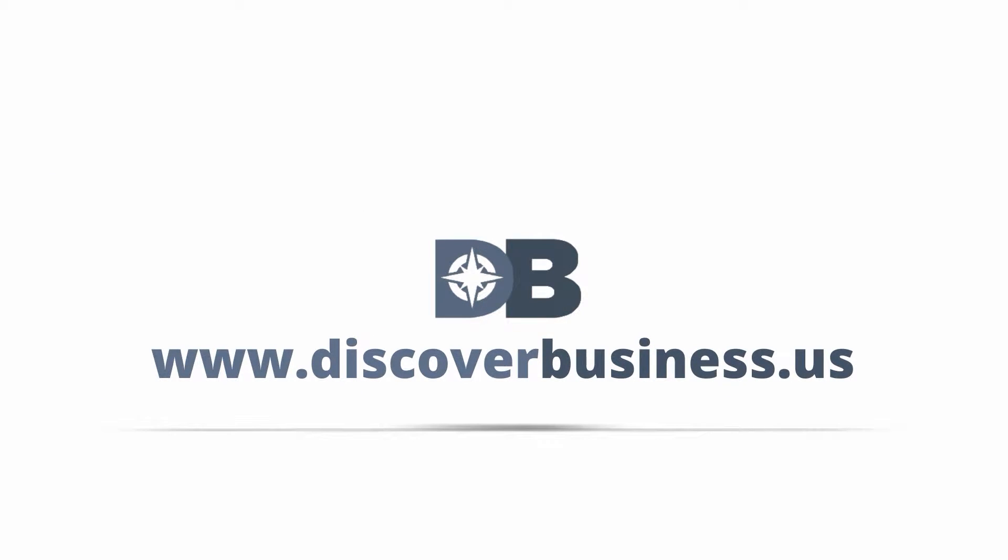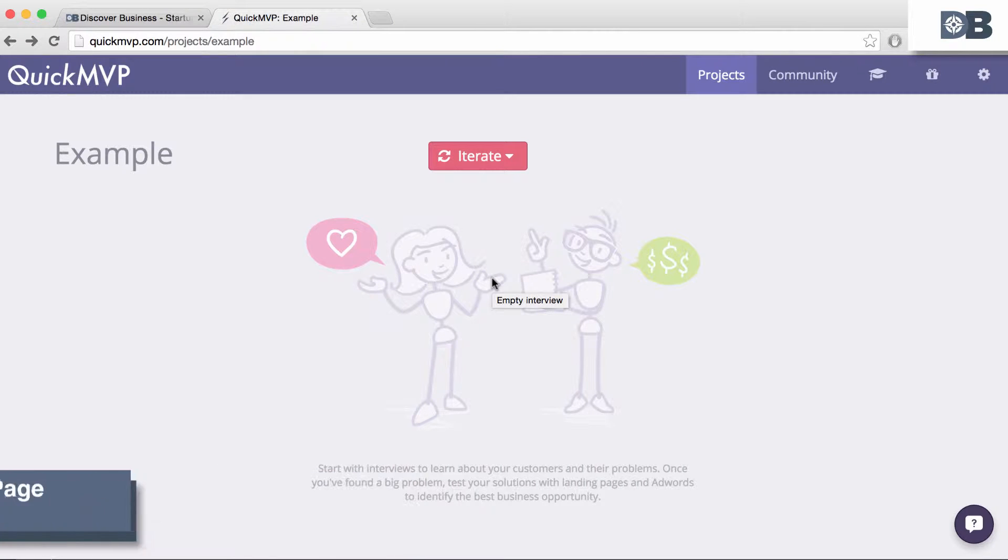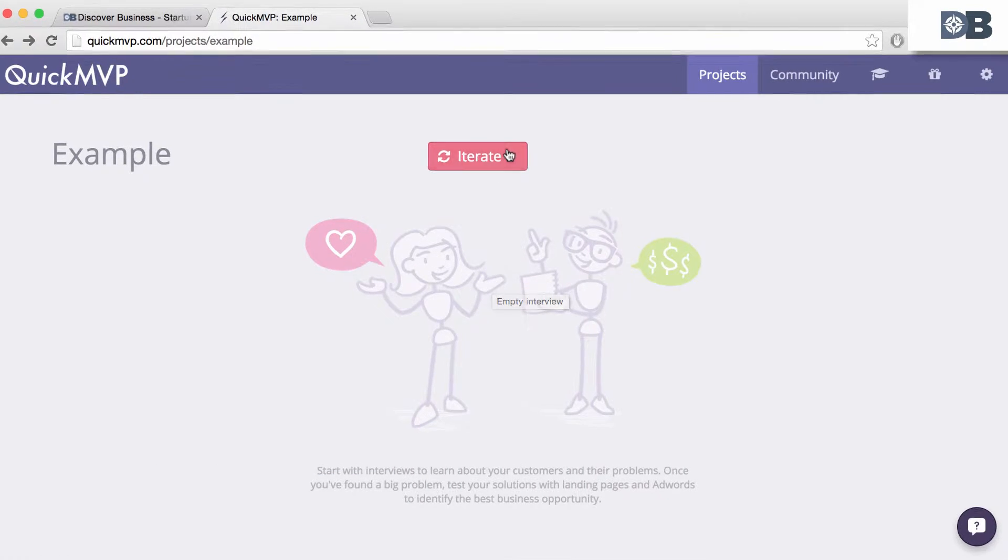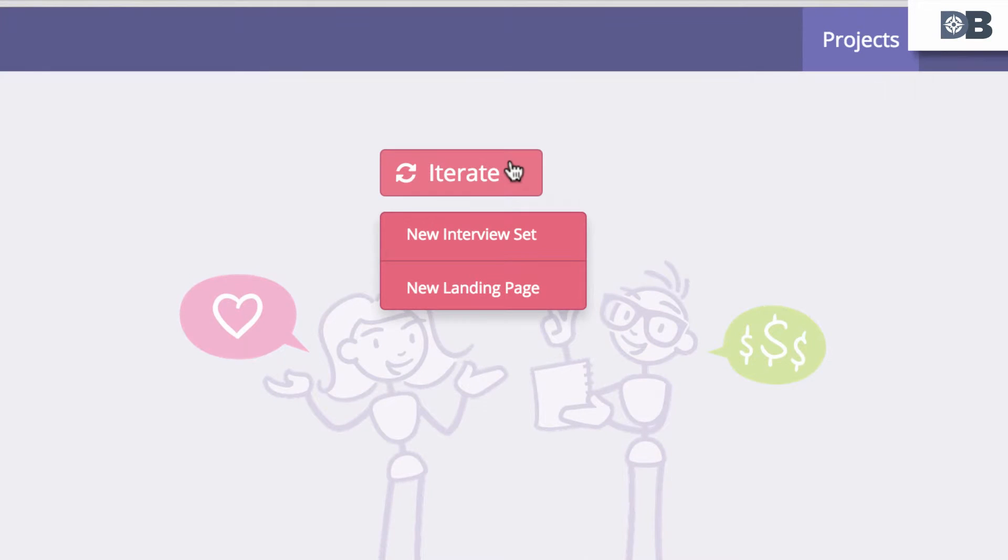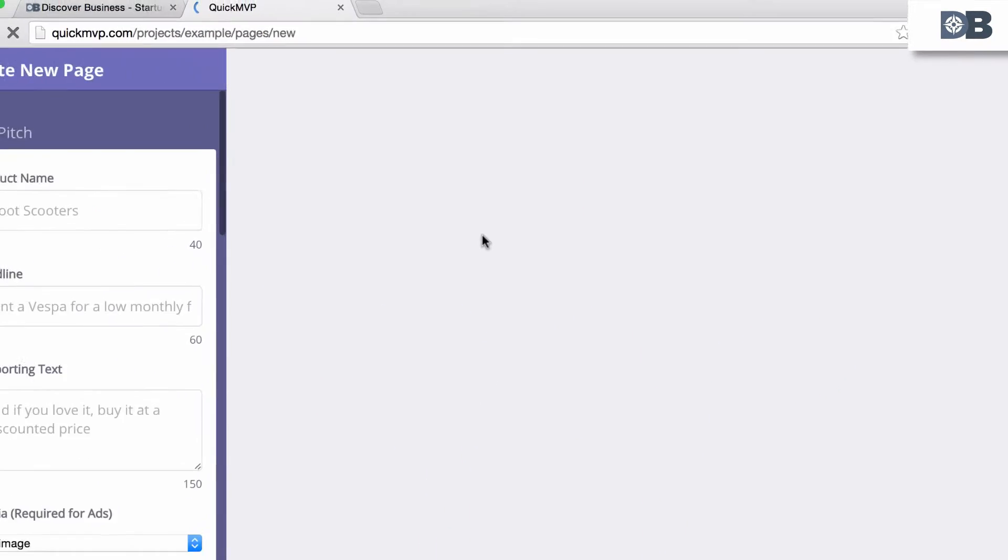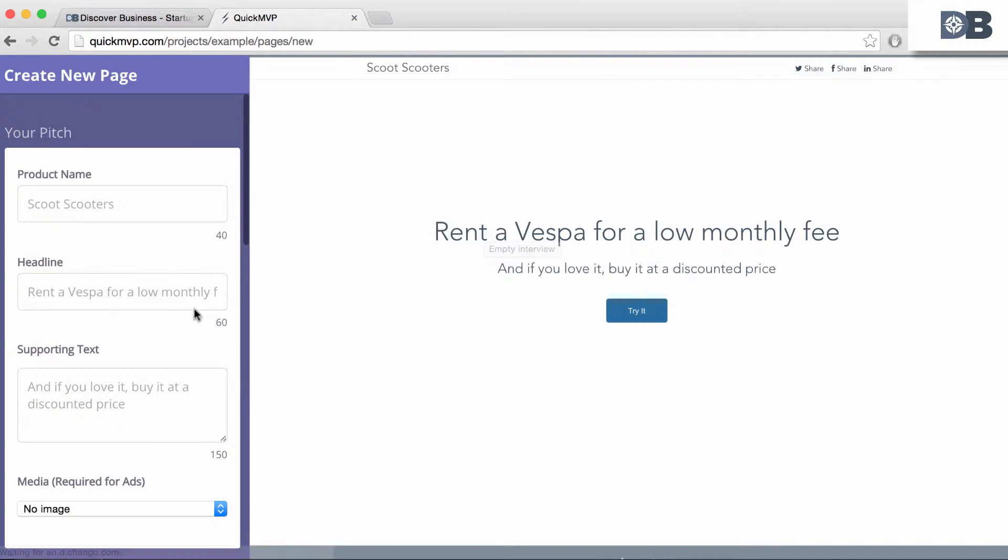Discoverbusiness.us - how to create a landing page in QuickMVP. Once you're logged into QuickMVP, to create a landing page, click on 'Create New Landing Page'. You'll be presented with six options that you can work with to create your page.